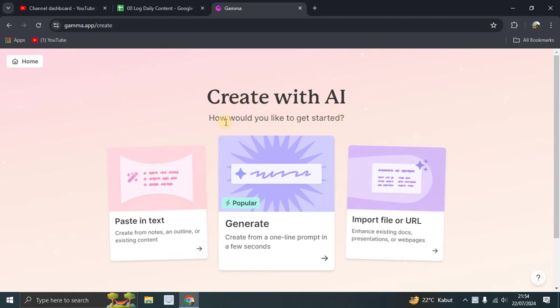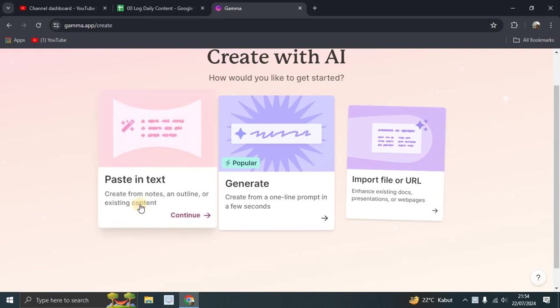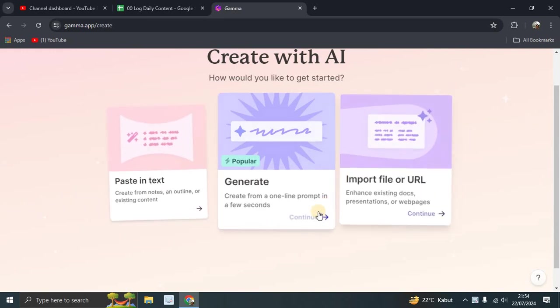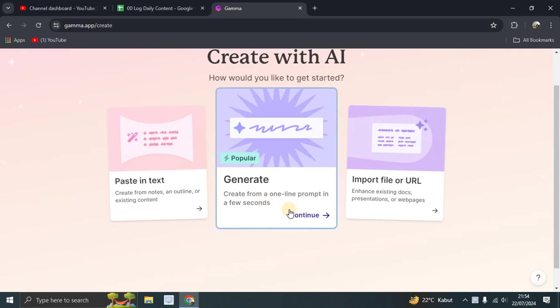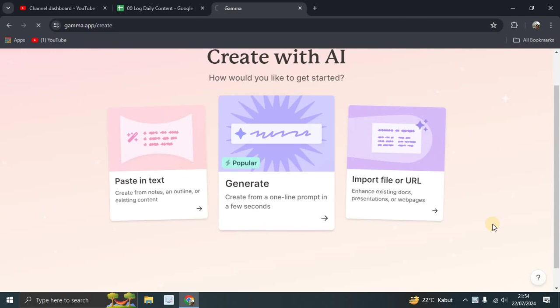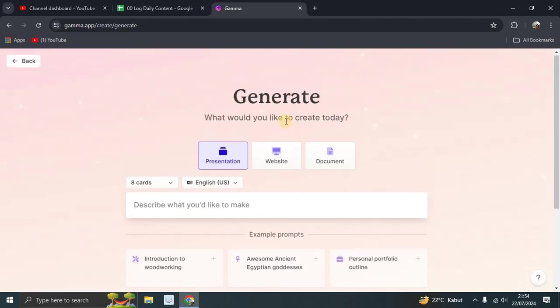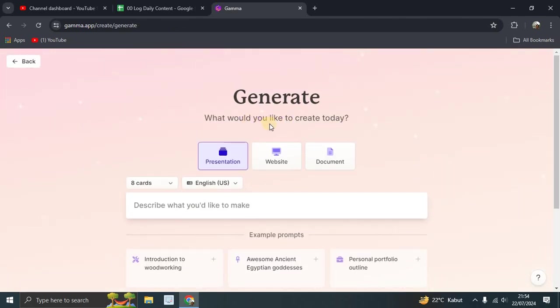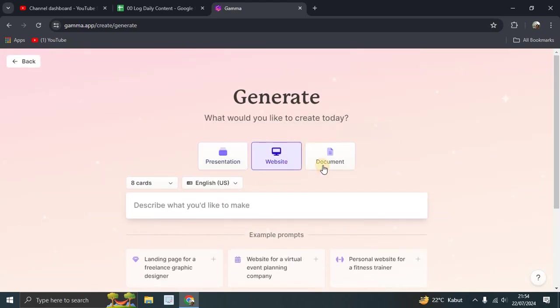So let's start. After you sign up or login, this is the Create with AI page. It asks how would you like to get started. Let's try the popular one: Generate. Create from a online prompt in a few seconds. Let's click continue here.